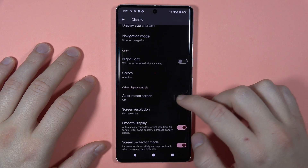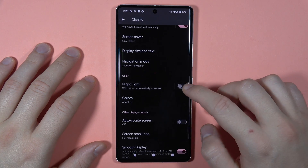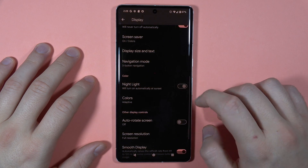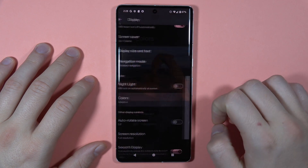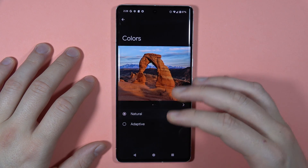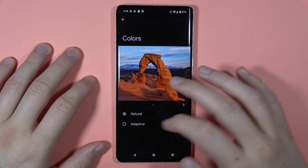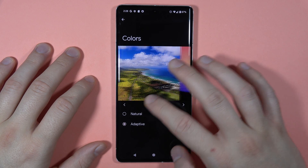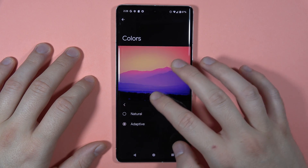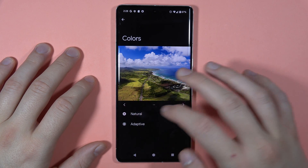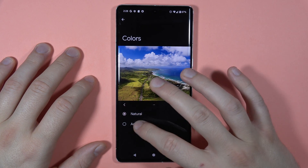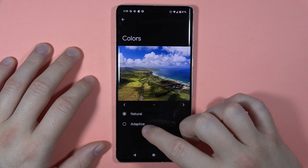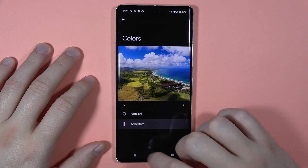Below, we can also find the night light. There are also the colors that we can set up, between the natural and the adaptive one. When you scroll to the right or to the left, you get a preview so we can see the difference between these two modes.